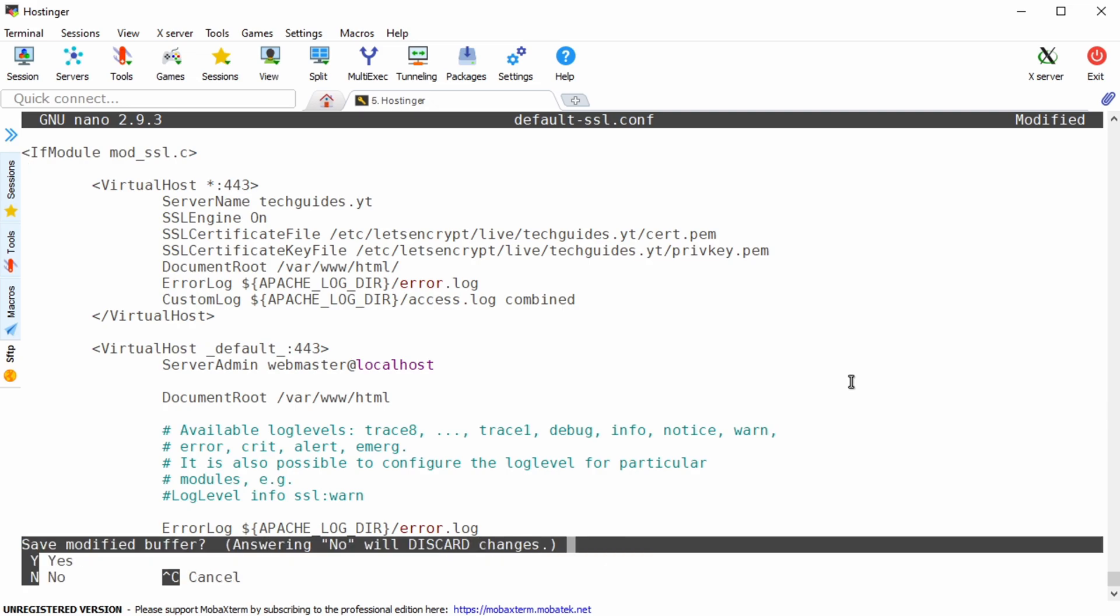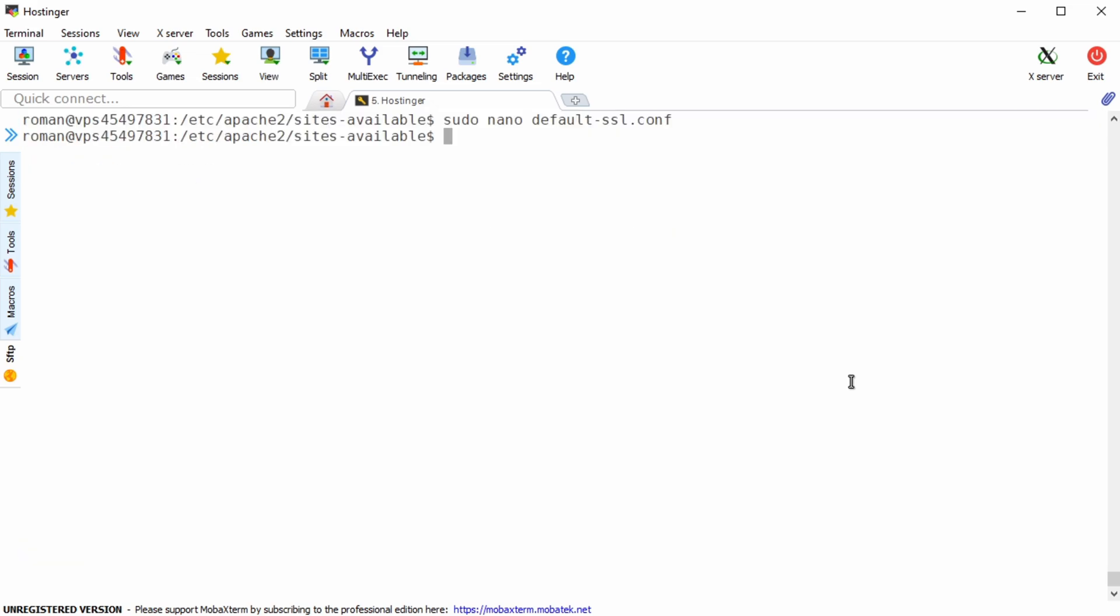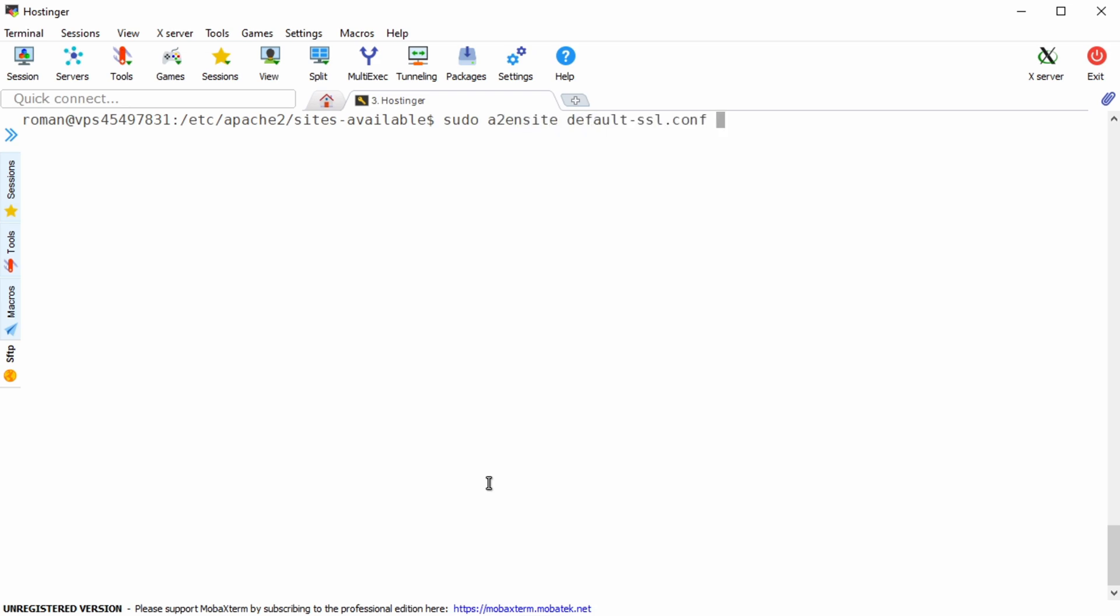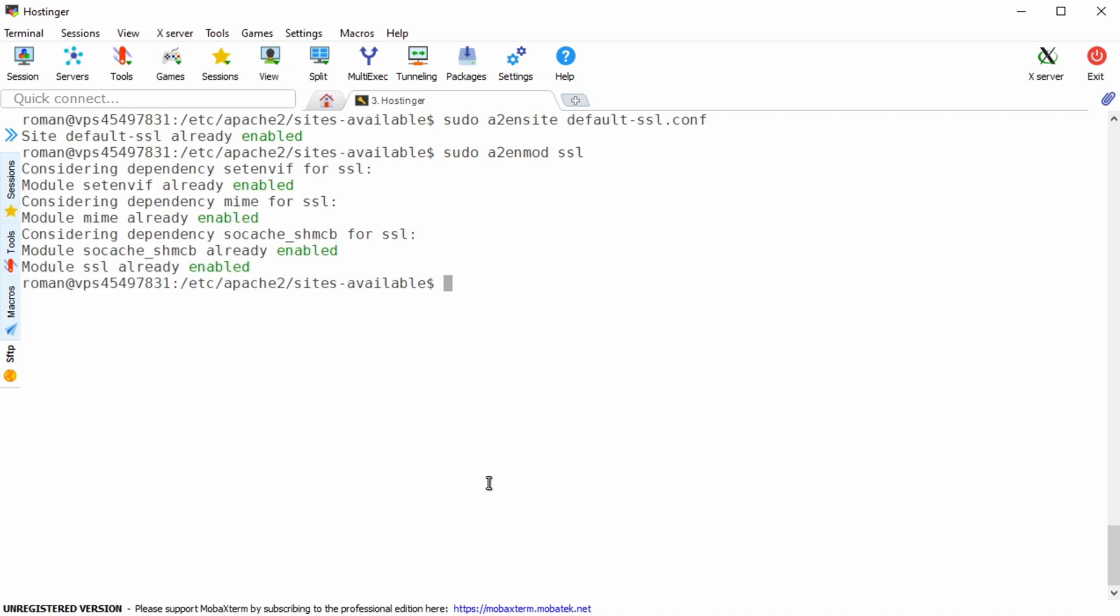Press ctrl x, y and enter to save your changes. Next we need to enable the ssl configuration file in apache so type in sudo a2nsite default-ssl.conf. Also we need to enable the ssl module so type in sudo a2nmod ssl.